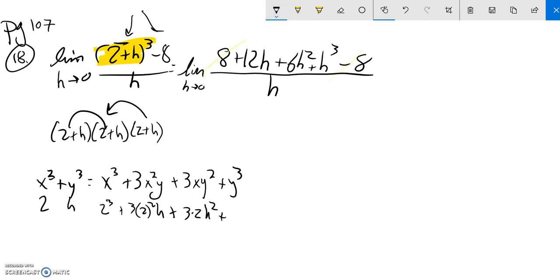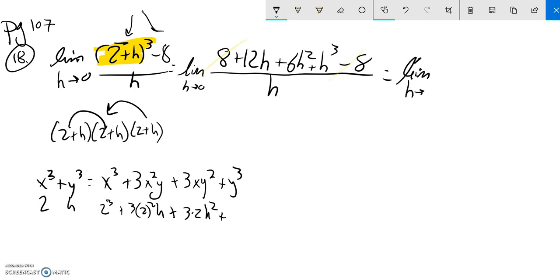So what I'm left with up top is basically h cubed. Sorry, I forgot my limit sign again. Still taking the limit of it.